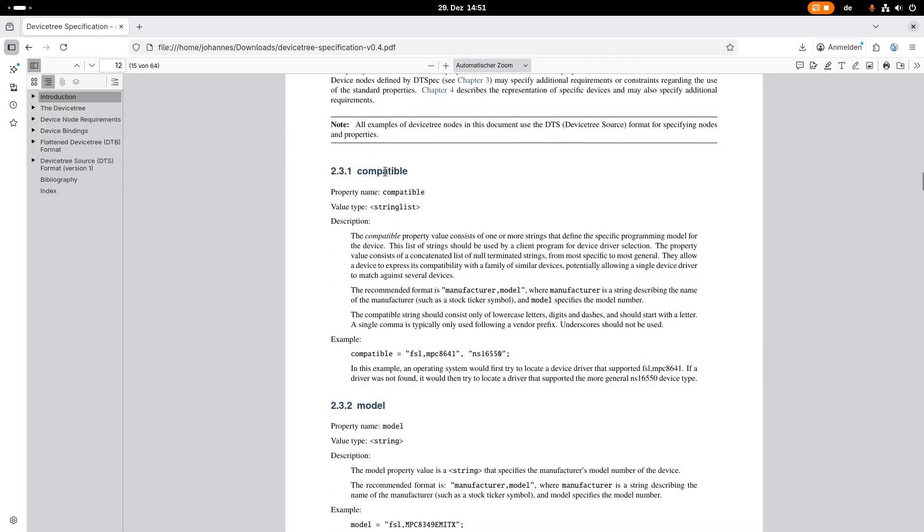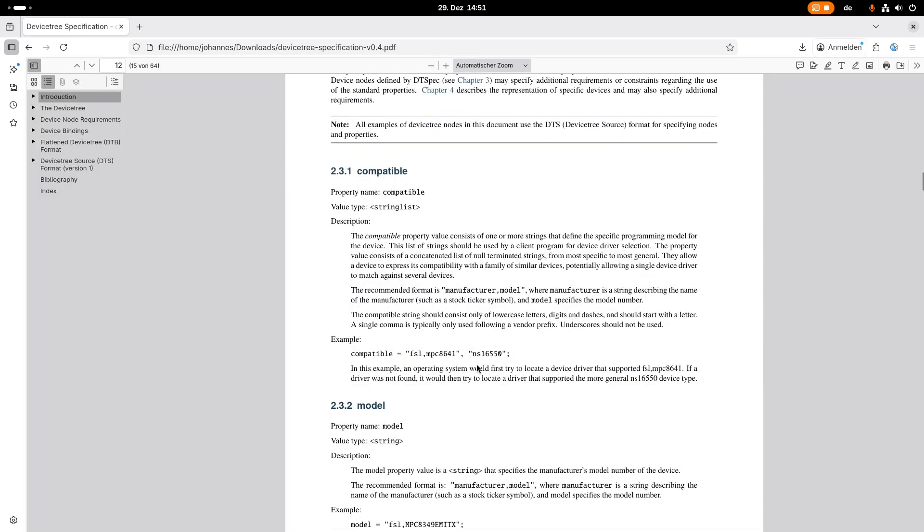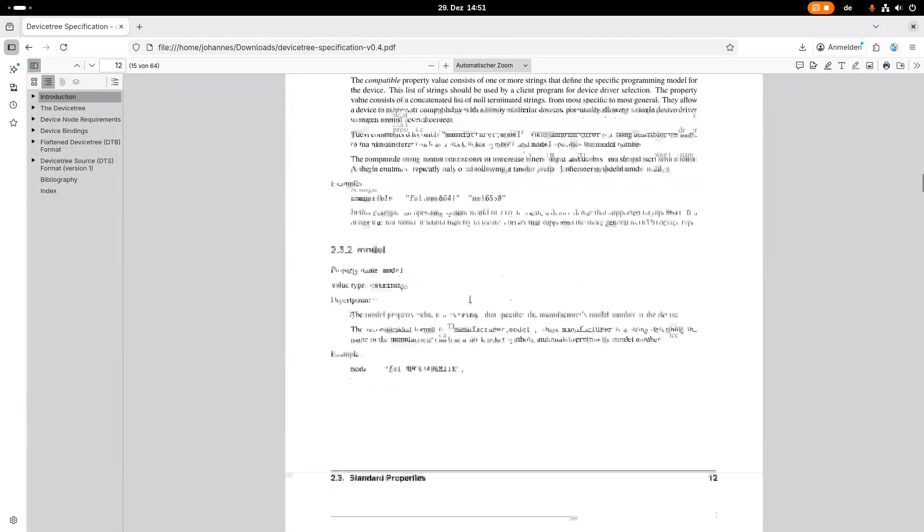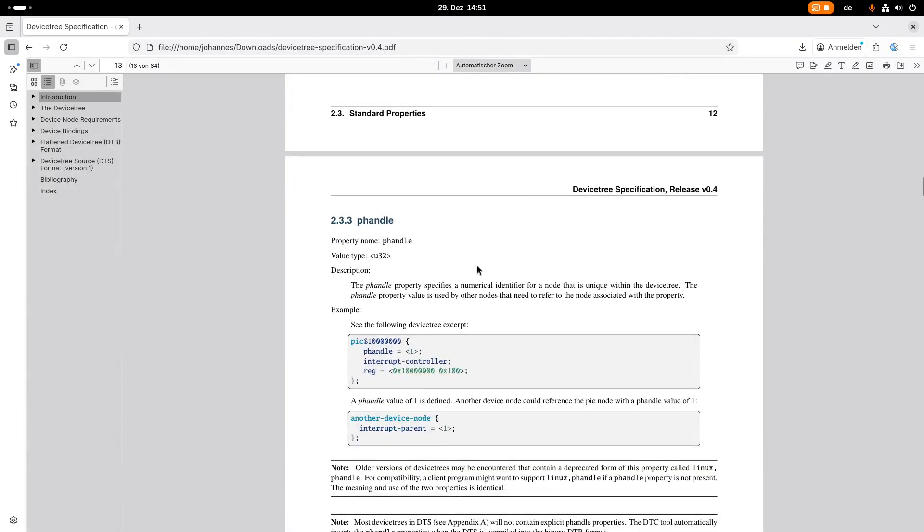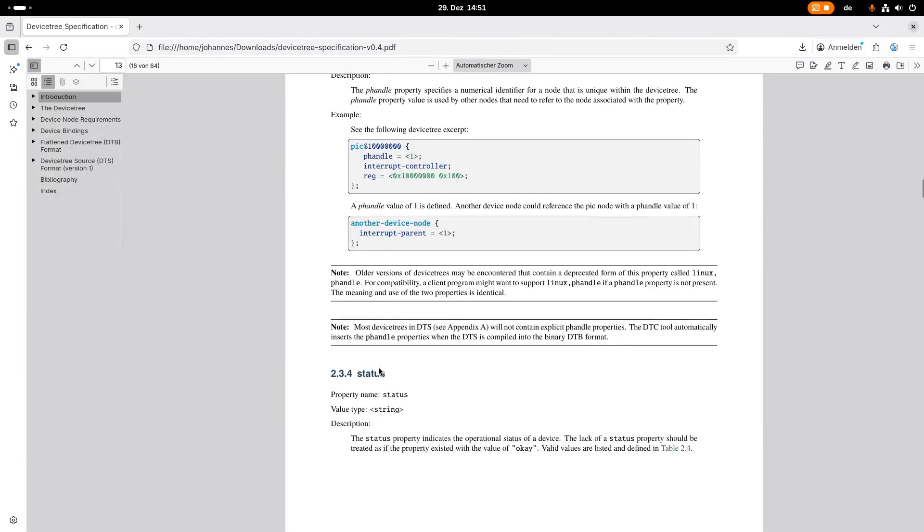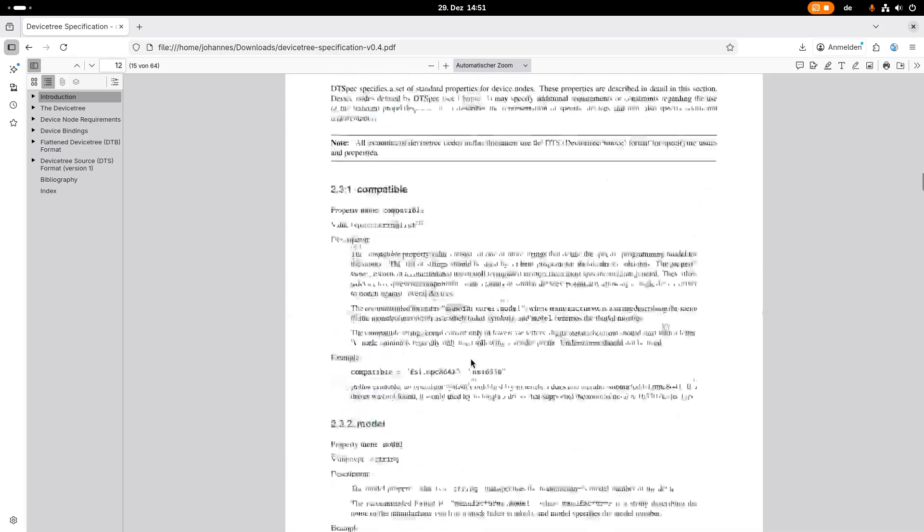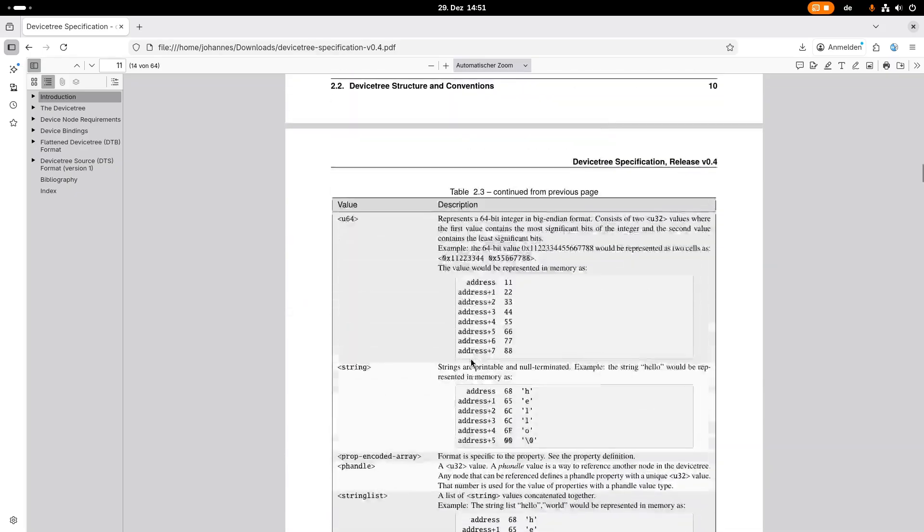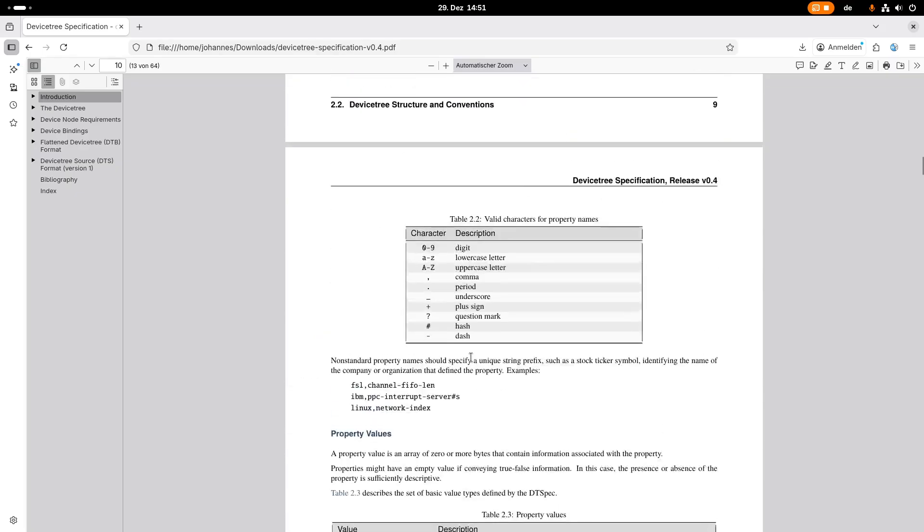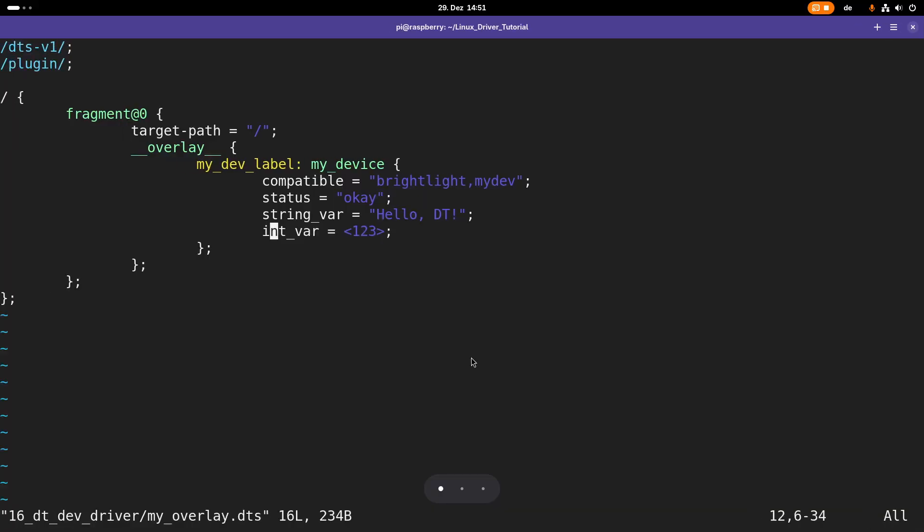Here we can see some standard properties. A good example is the compatible string, or the model, the p handle, the status, and so on. But we, in our device tree overlay, are using two non-standard properties.